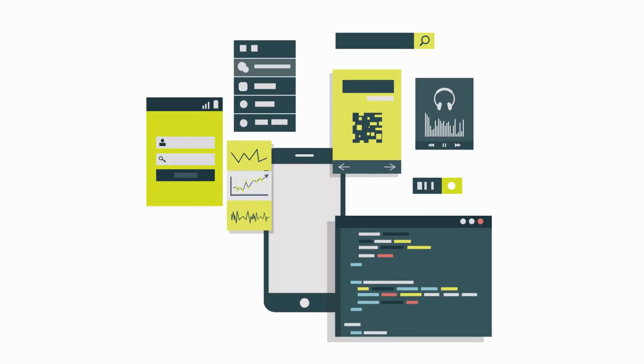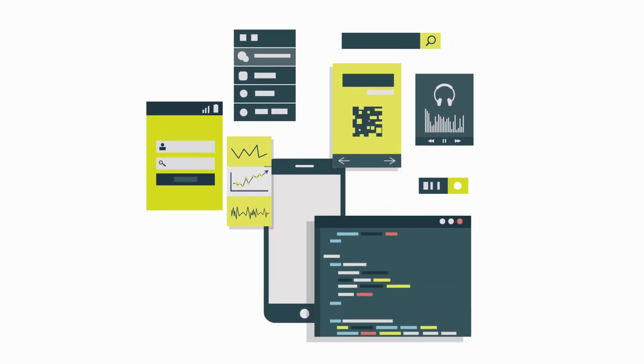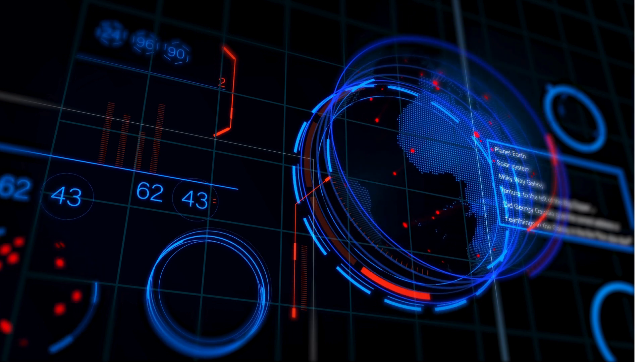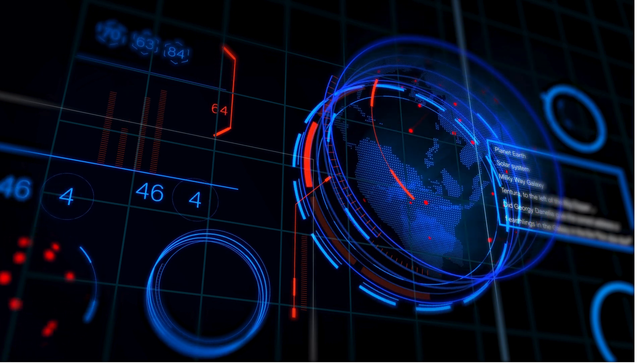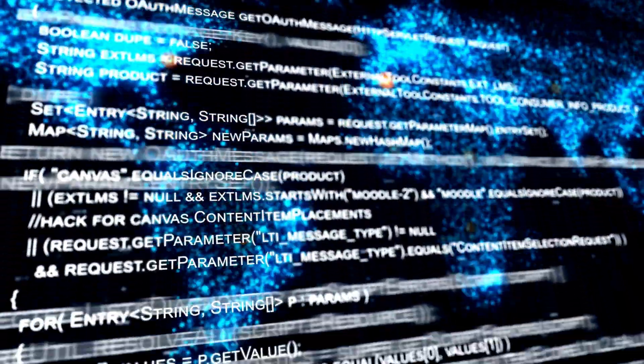In this video, we're diving deep into the world of APIs, from the basics to advanced concepts, so you'll come away with a full understanding of how they power modern software. Let's get started.